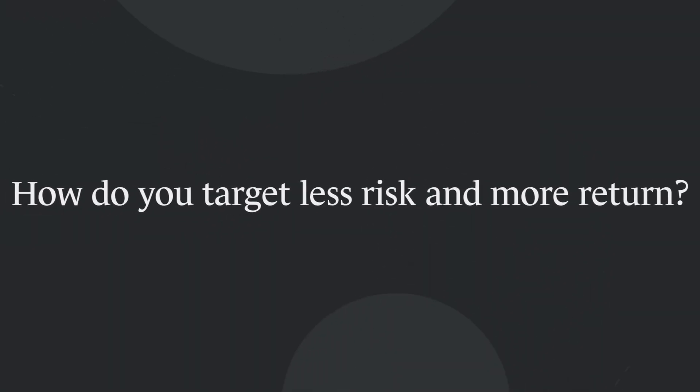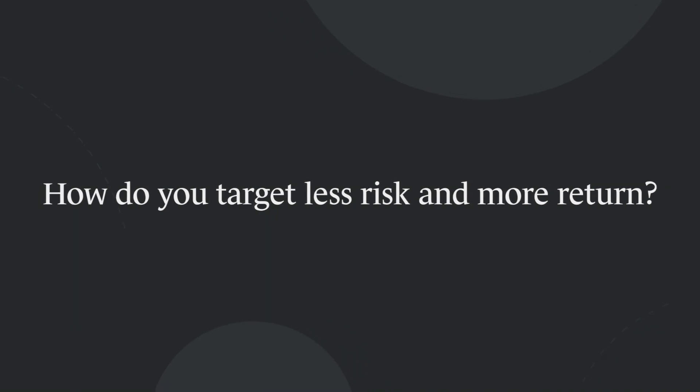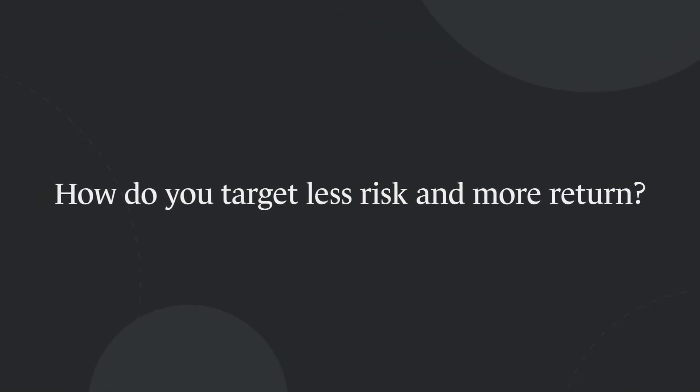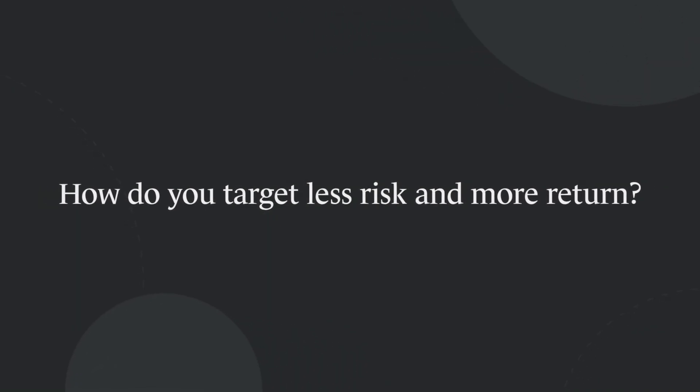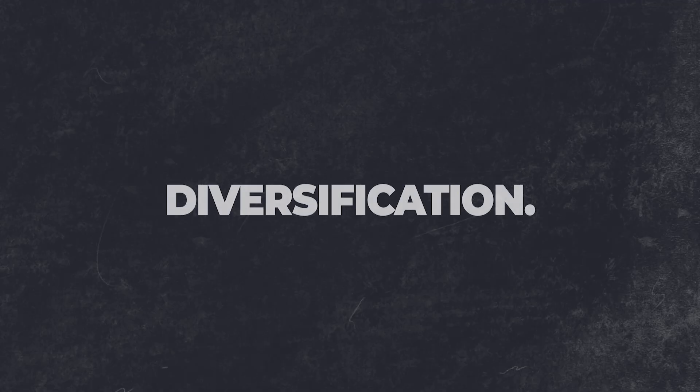Obviously, if I could take all the return in the world with no risk, I would have already done that. So let's just state the obvious question. How do you perform portfolios with less risk and more return? The answer is actually something that you're probably familiar with, and that is diversification.